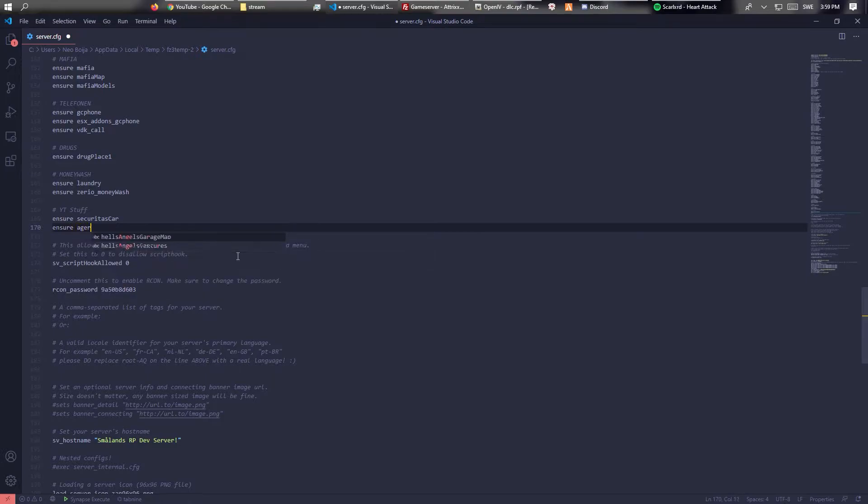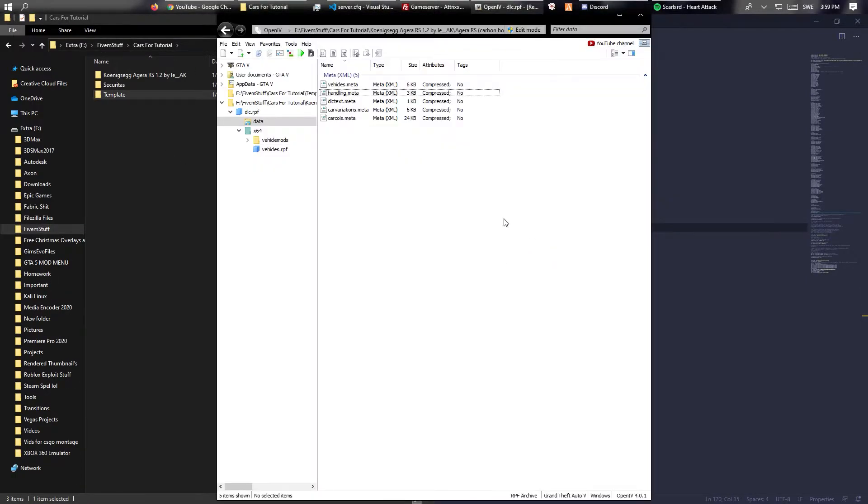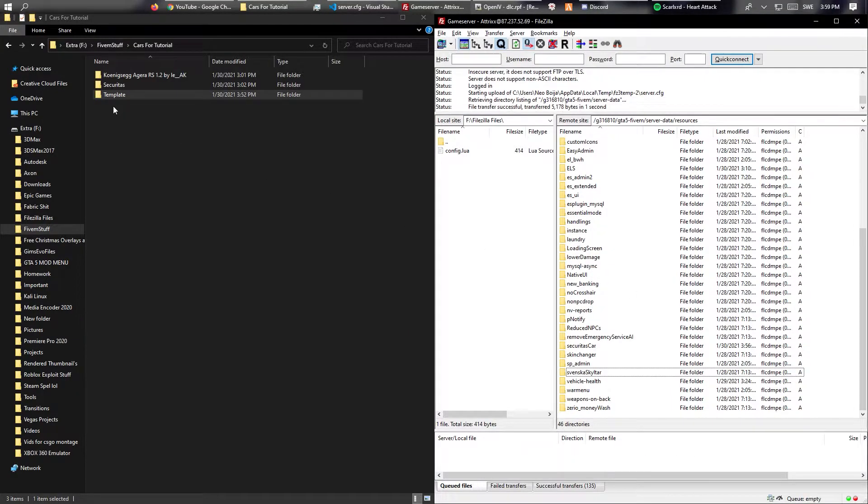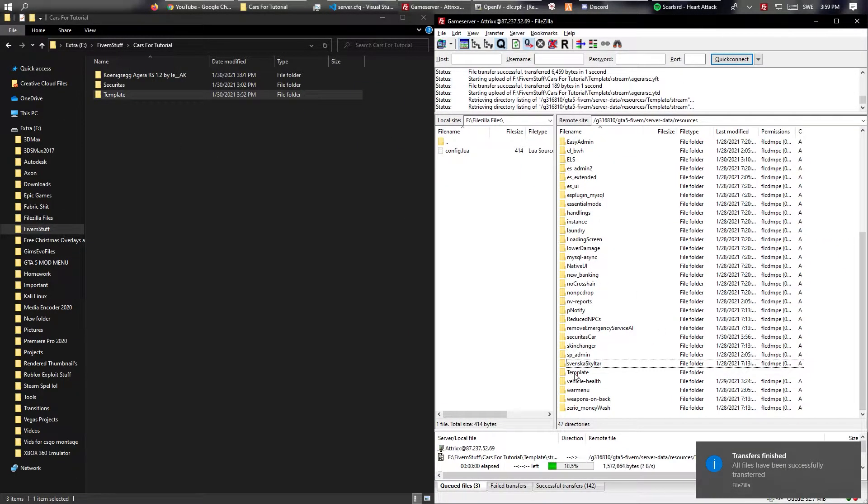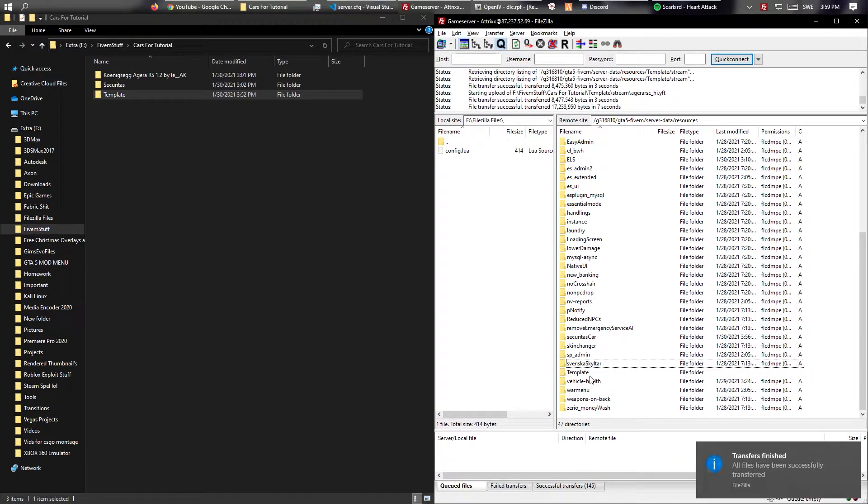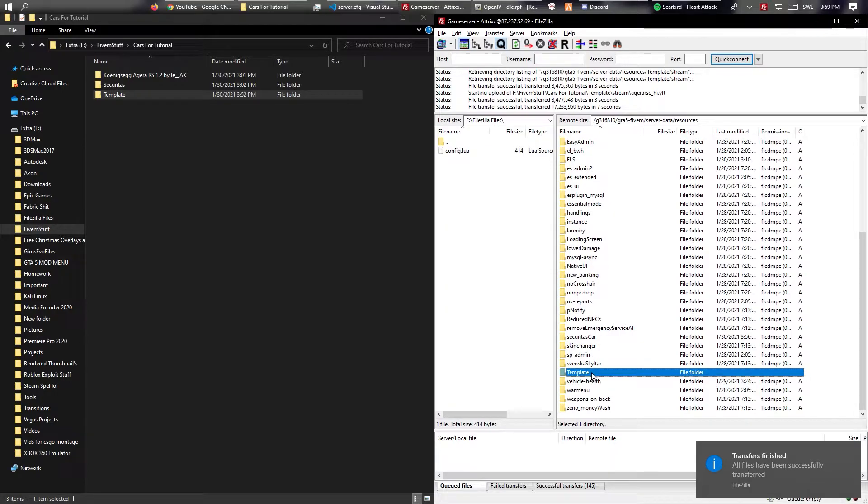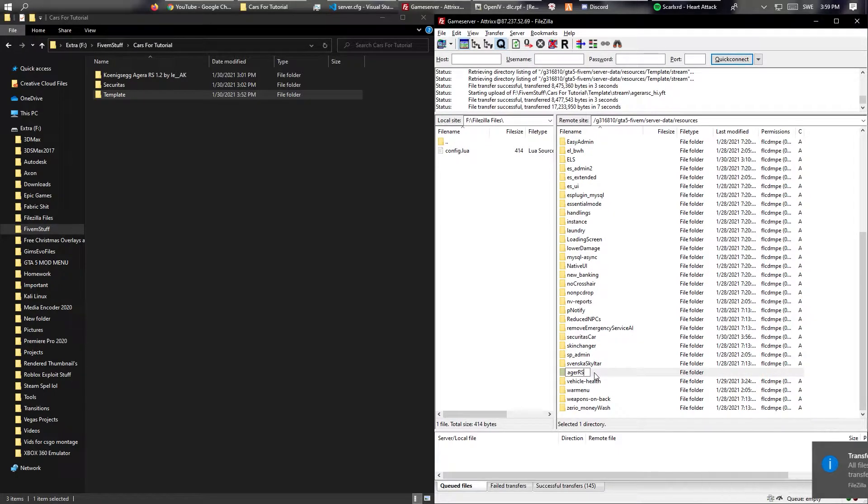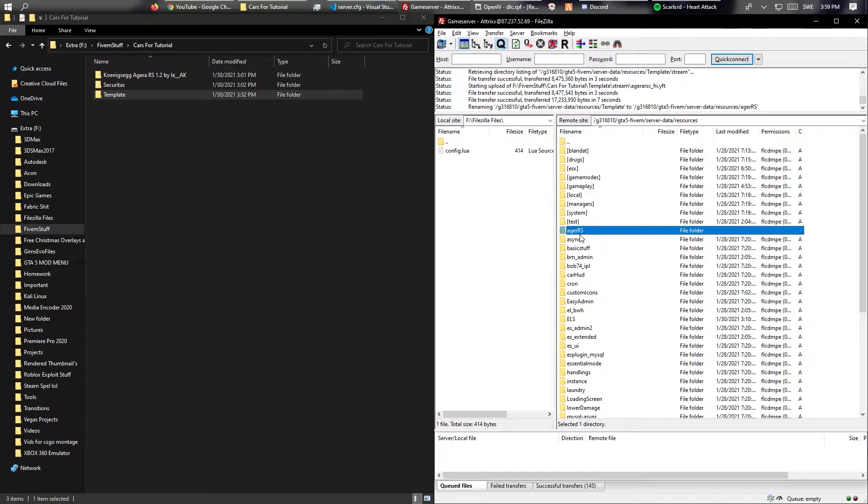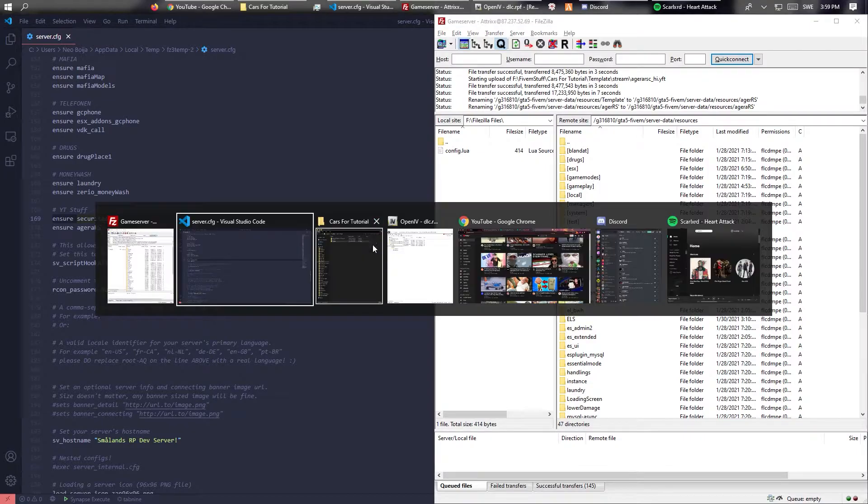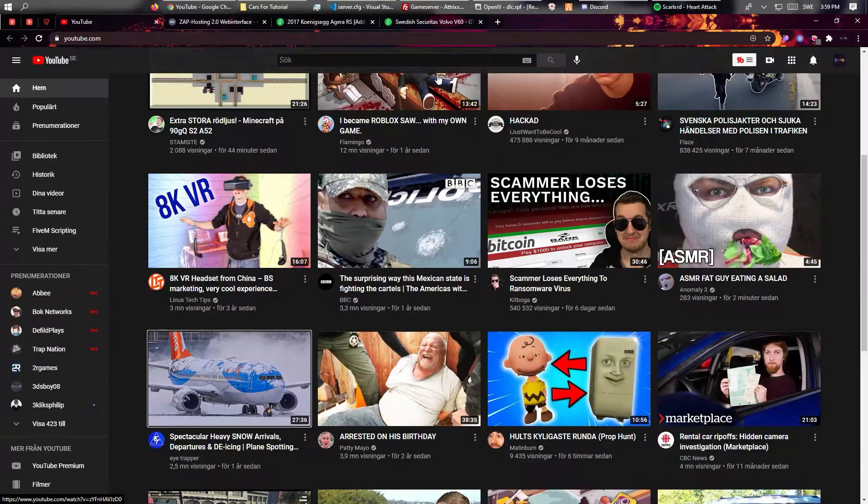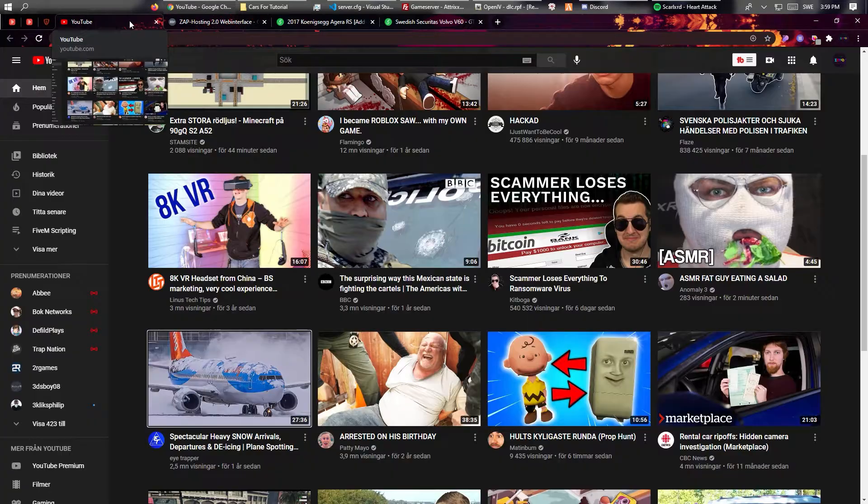Agera RS. And that should be everything. Ensure Agera RS. Now you just have to upload it. And now when we restart our server it should work. And in the next video, which will probably be up today too, because I'm thinking of double uploading, I will show you guys how to add ELS slash custom lights and make your own custom liveries. Yeah that should work. Now let's just restart the server.